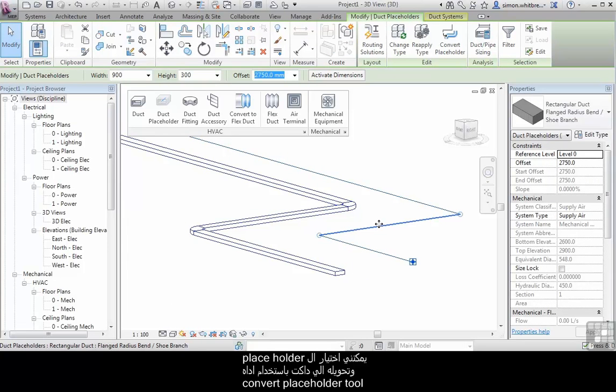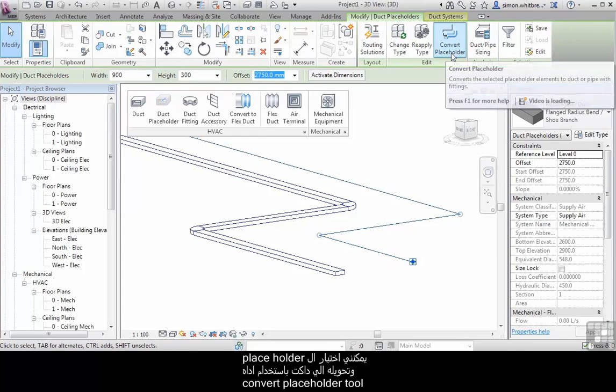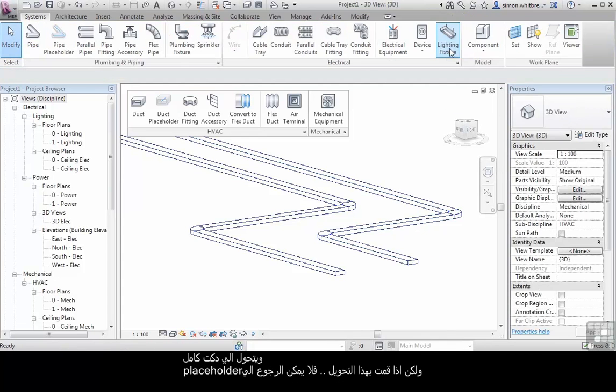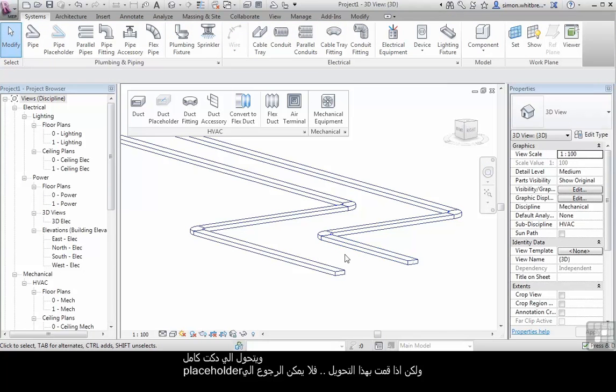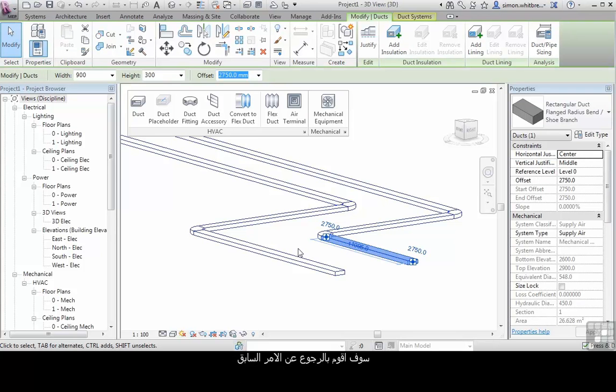I can select the placeholder duct run and convert this placeholder using the convert placeholder tool to a full double line duct. Once this process is done however, you can't revert back to placeholder. I'll undo that last command.